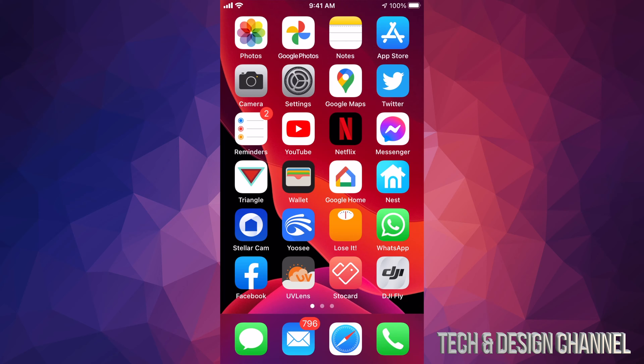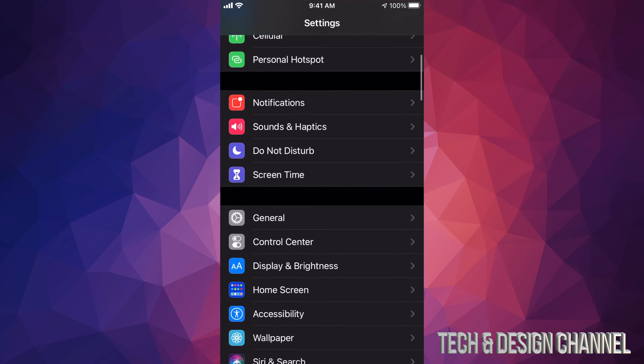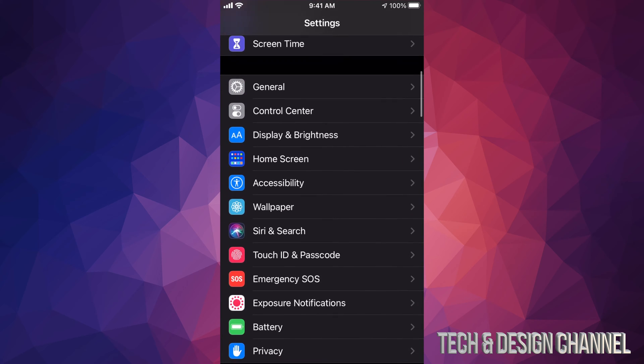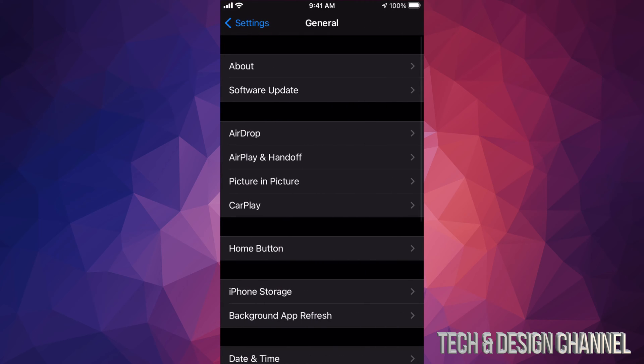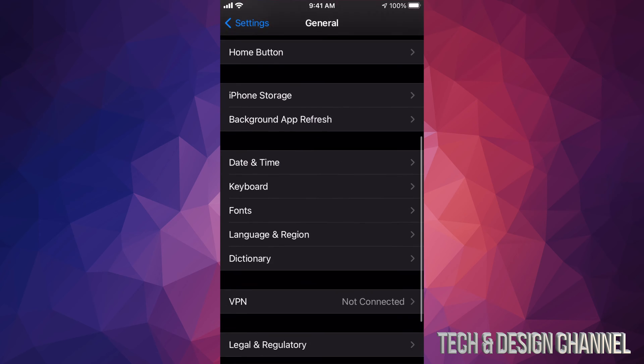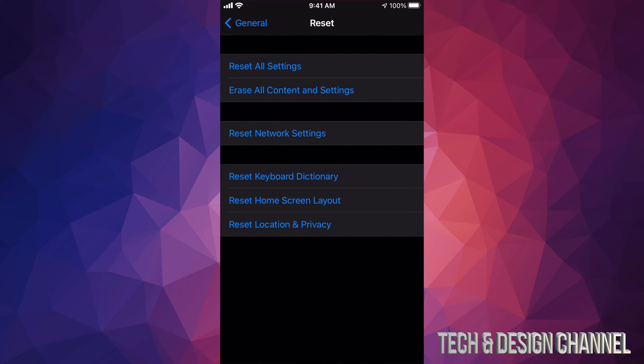So if you want to do that, just go right into your Settings, scroll down a little bit until you see General. So under General, again, if we scroll all the way down, we're going to see our second last option where it says Reset. Tap on Reset and from here your second option will say Erase All Content and Settings.